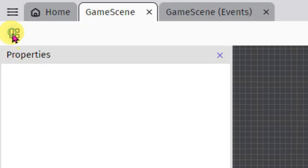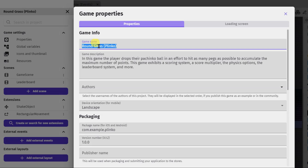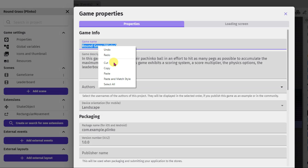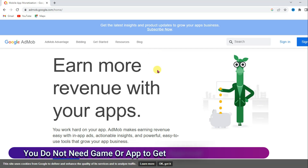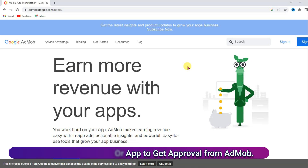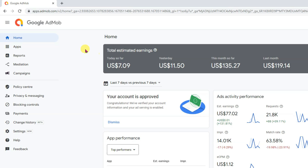Now click on this icon, click on properties button, and copy this game name. Now go to Google AdMob. First of all you will have to create an account on Google AdMob. I have already made a full tutorial about how to create a Google AdMob account — you can get that video link in the description below. You can easily get approval from Google AdMob. I have already created my account.